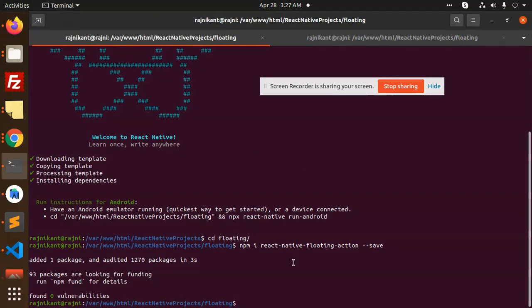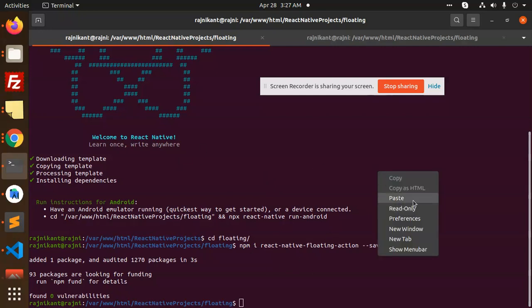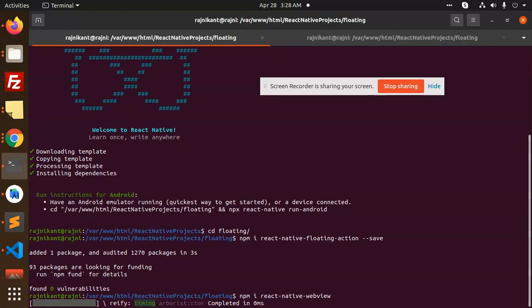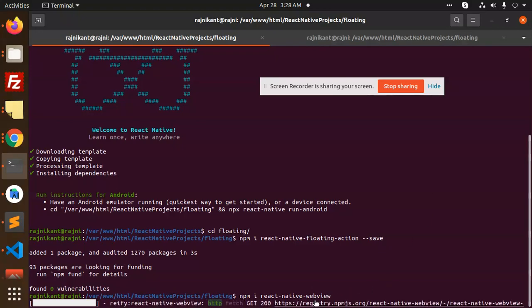After that, I'm going to install the package react-native-webview. You need to install this package.